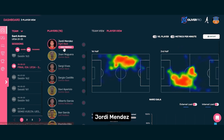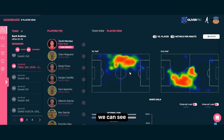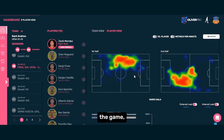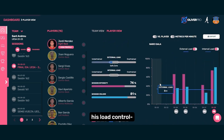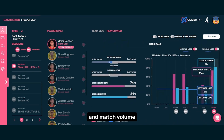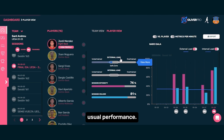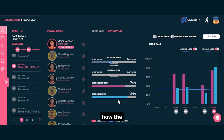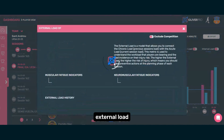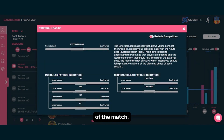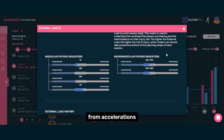We'll use Jordy Mendez as an example from a match. First, we can see his heat map showing his movement throughout the game, along with his load control, comparing his intensity and match volume against his usual performance. This helps assess how the player performed, especially regarding external load and how fatigued he was at the end of the match, including neuromuscular and muscular fatigue from accelerations and decelerations.